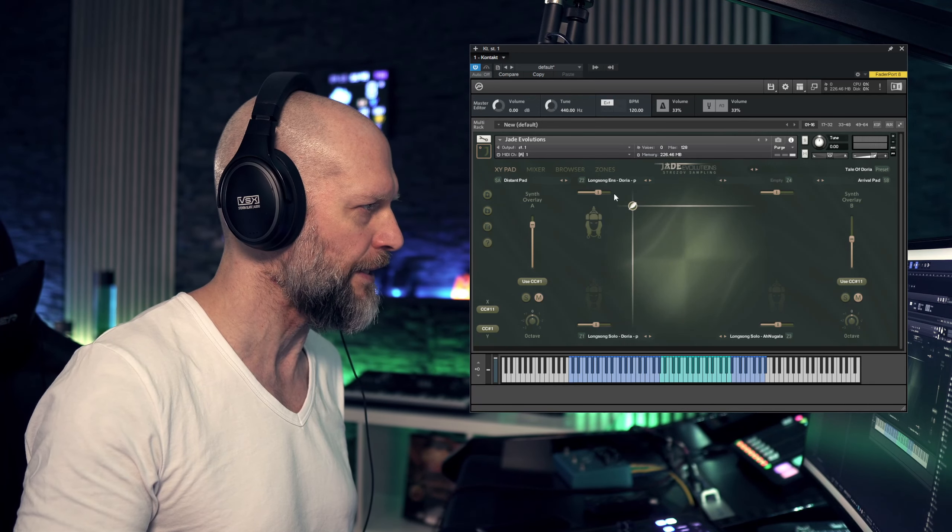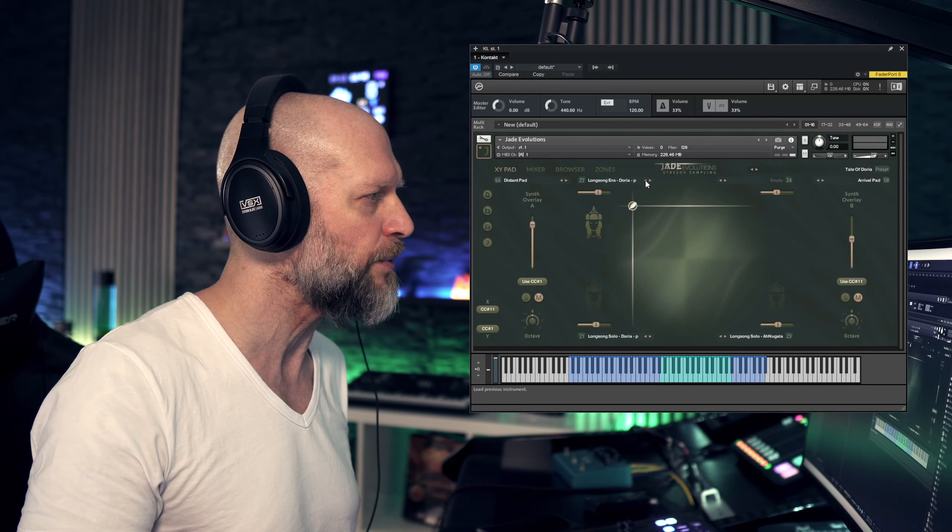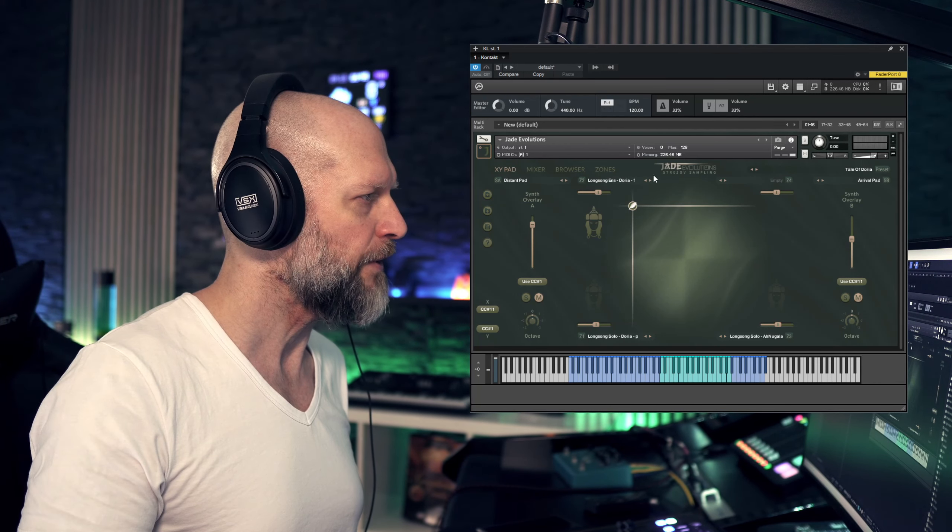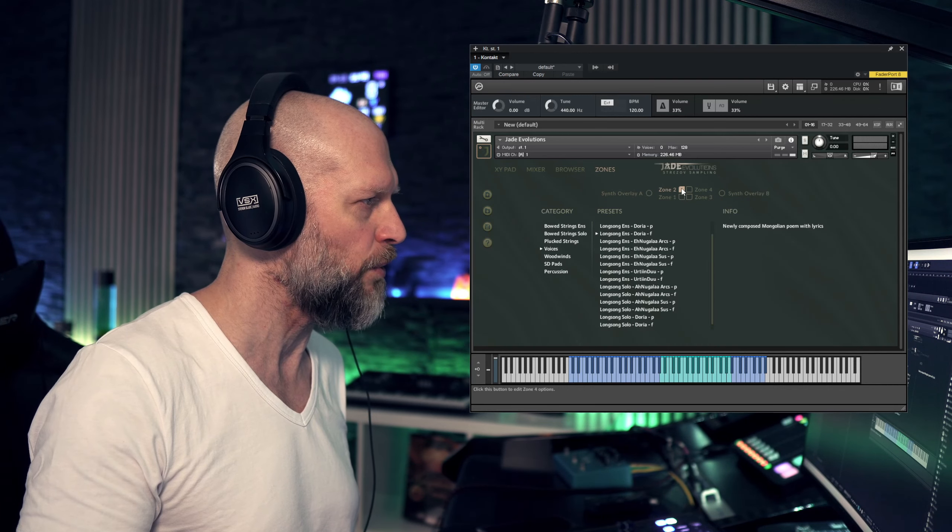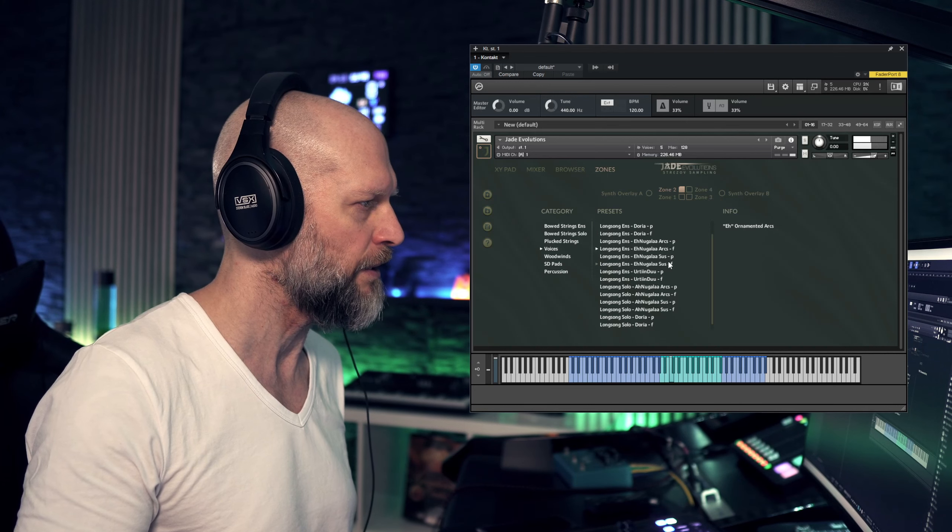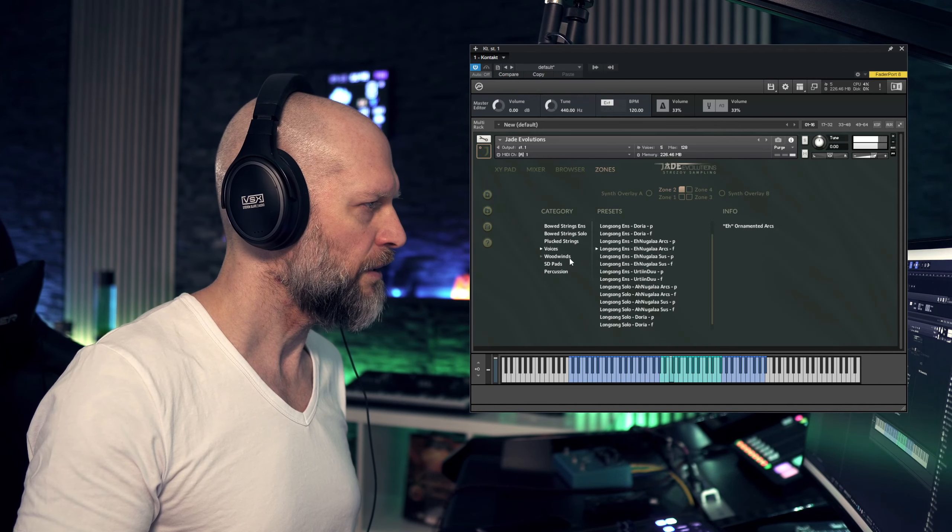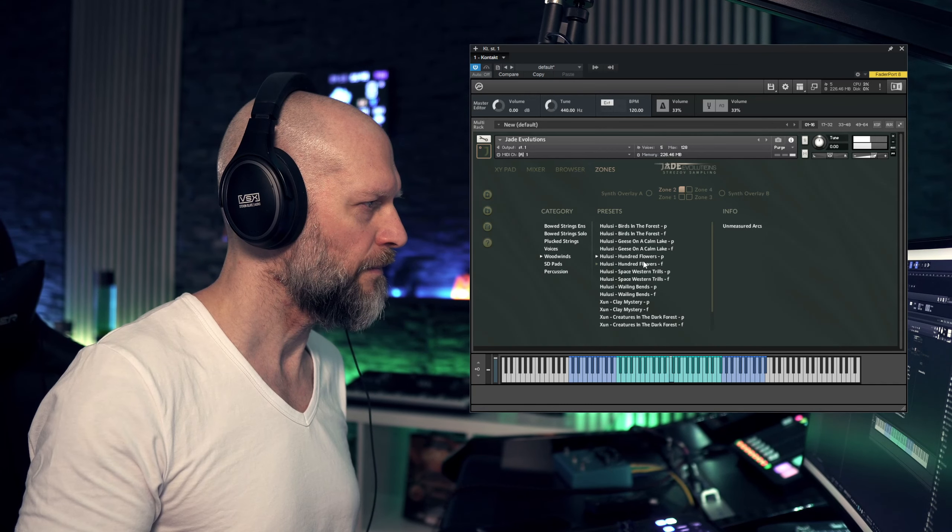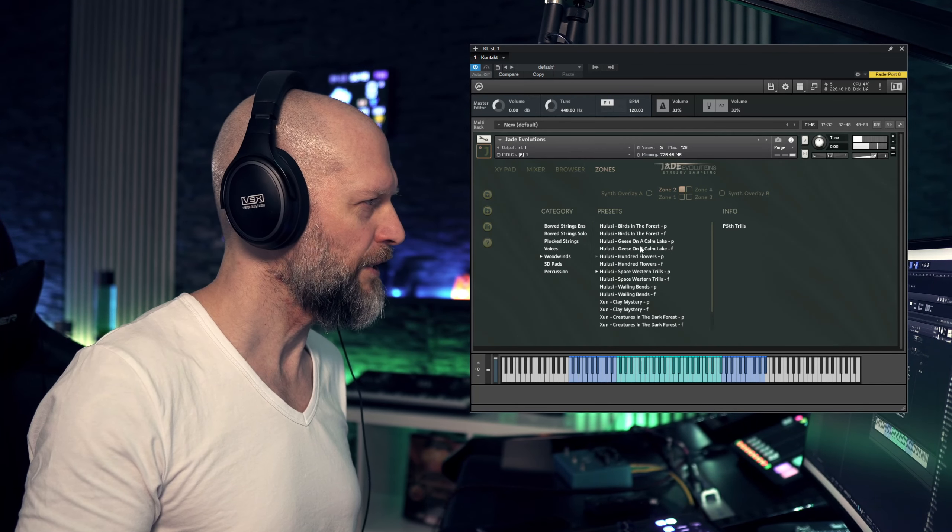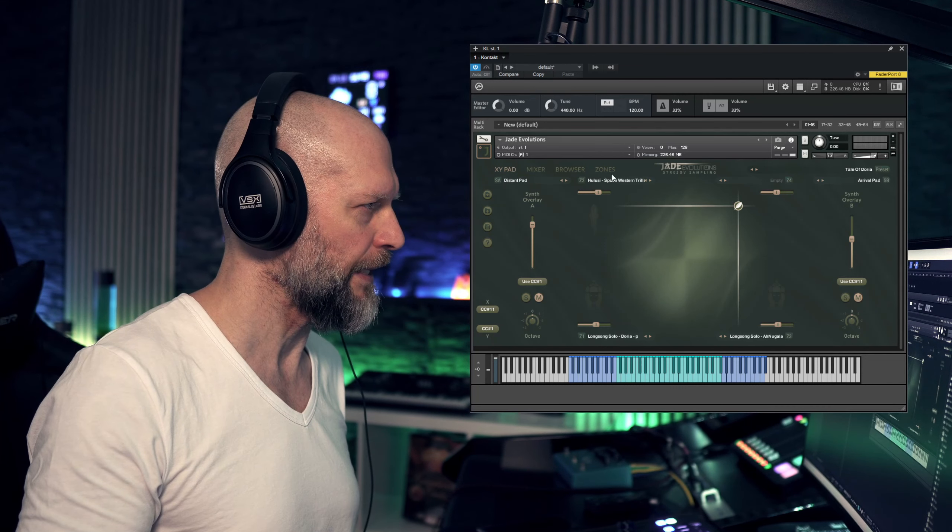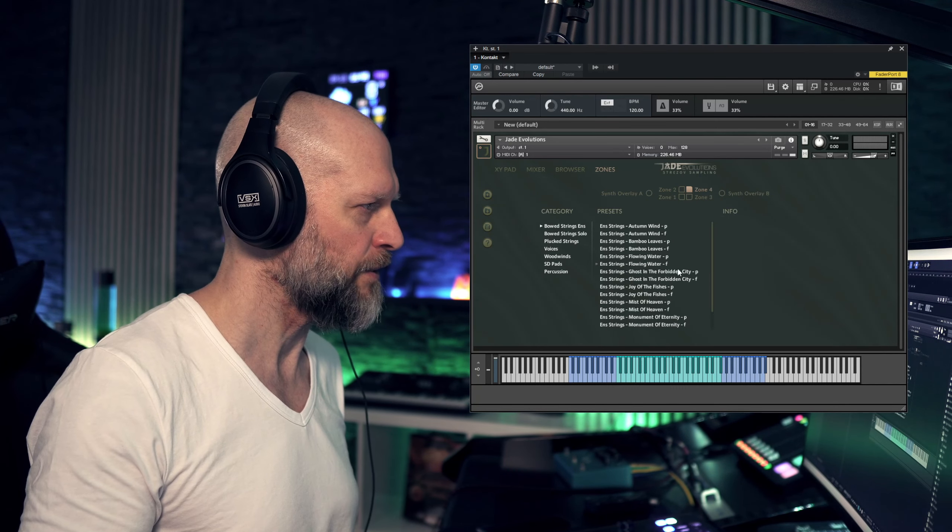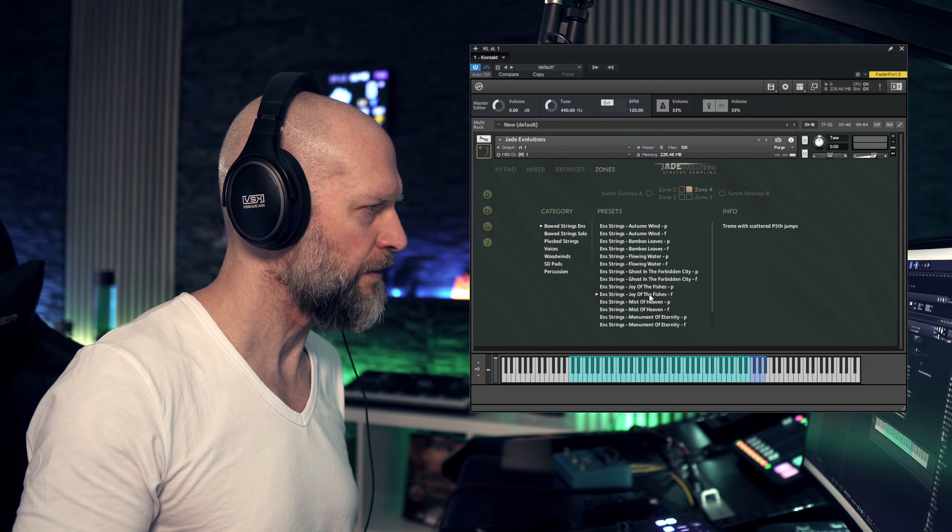Now if you want to set up this XY pad, you just mute the overlays. You could go in here and do it like this, but if you want to listen to these individually, you just go over here, hit zones, and hit this one. Let's pick woodwinds here. Let's use this one, then we hop over, pick it like this, hop over here, pick zone 4, and let's use string ensemble here.